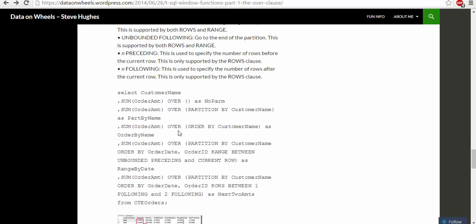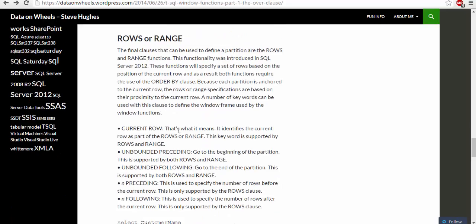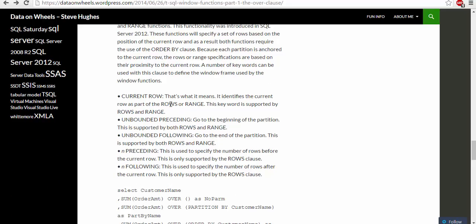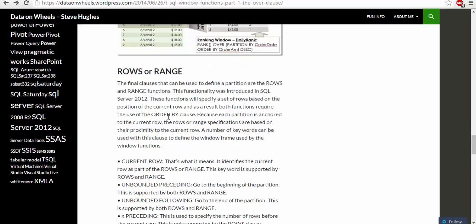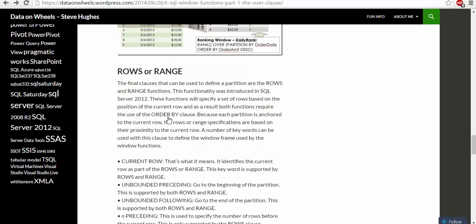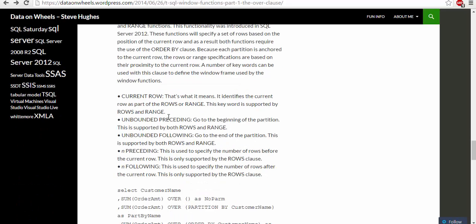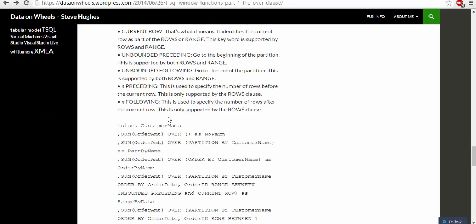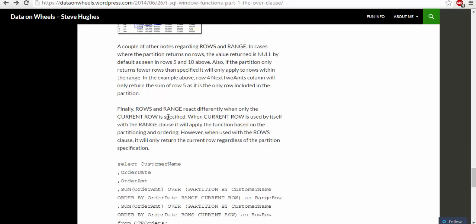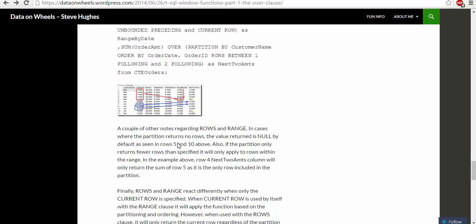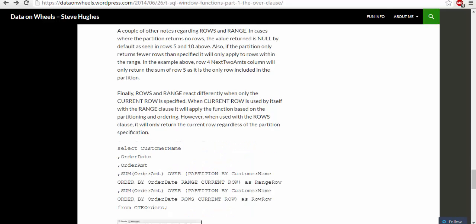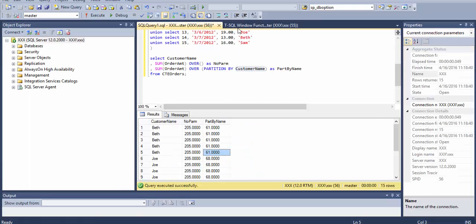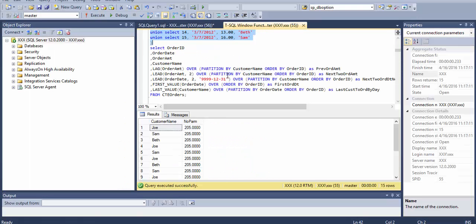Then we have rows and ranges. This is the third clause where we can select current row, unbounded preceding, unbounded following, and preceding and following.